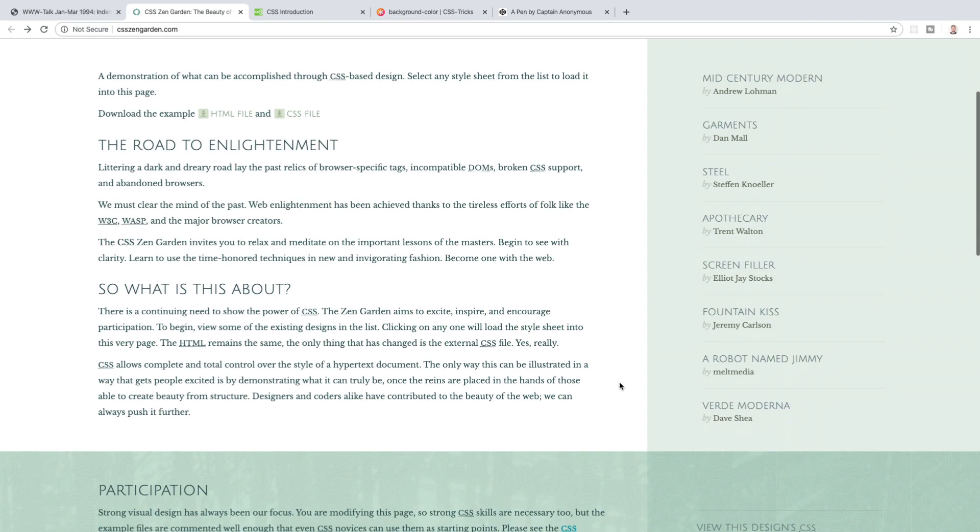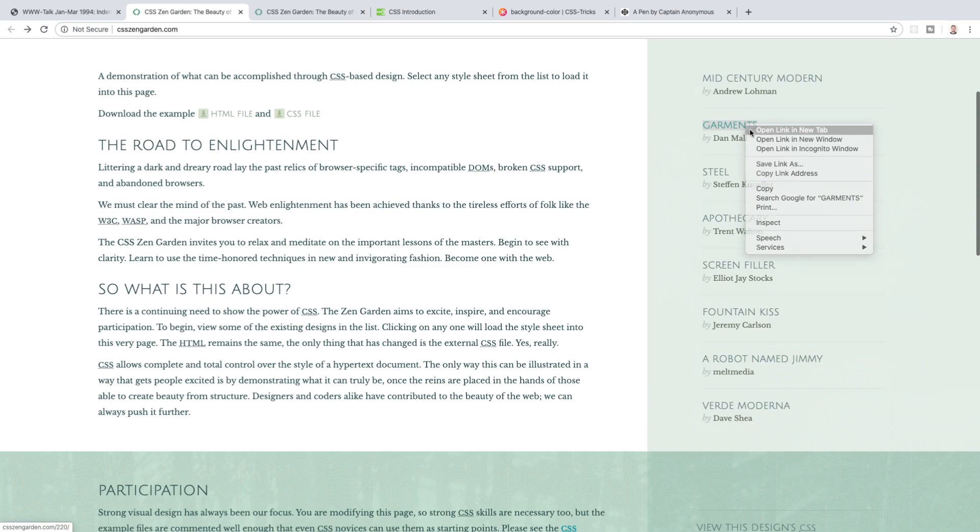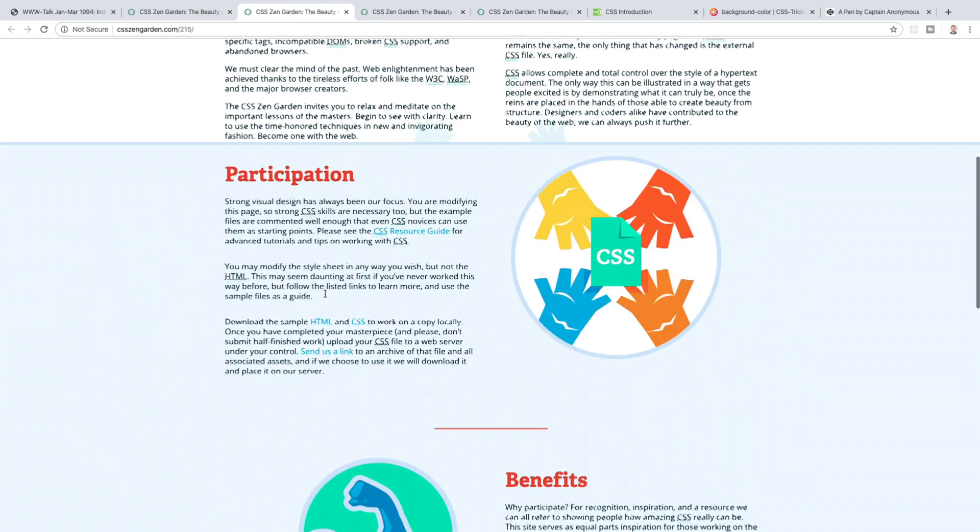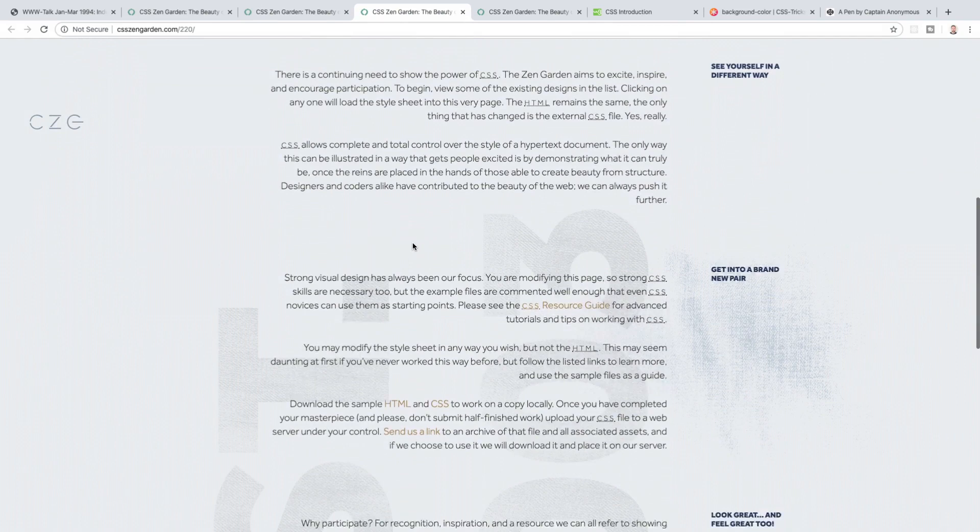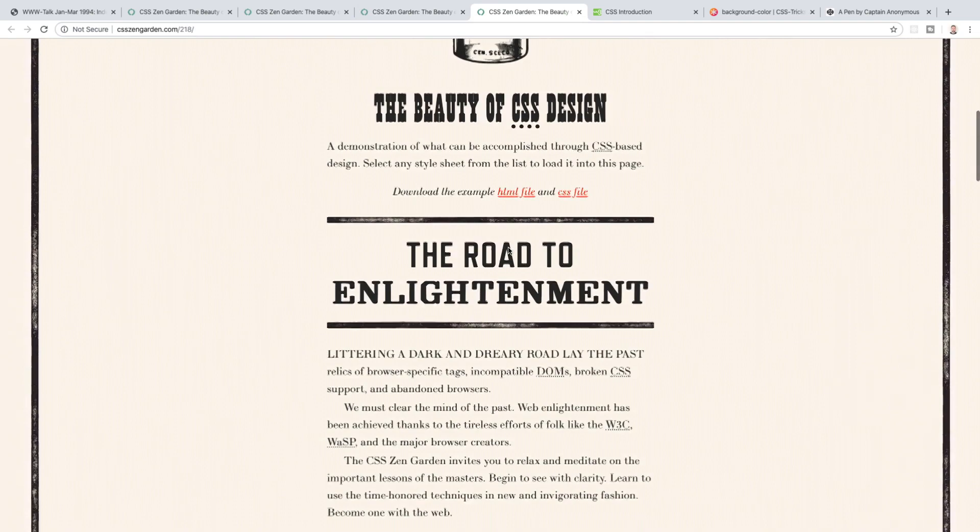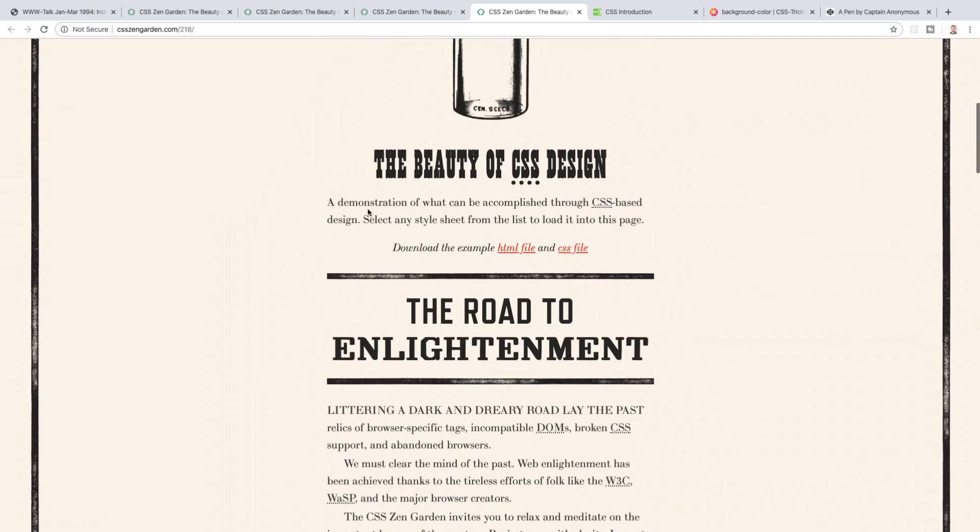So CSS Zen Garden is in essence an example website which demonstrates well what can be done and accomplished with CSS. It is a site where the HTML remains unchanged and only the styles applied with CSS are changed. So if we look at a robot named Jimmy, Garments, and Apothecary, you will see how radically different each of these sites are despite having exactly the same HTML markup. Everything from the layout to the color scheme to the typefaces, backgrounds, etc., are all varied. It's the same HTML but different CSS. As the site says, it's a great demonstration of what can be accomplished through CSS-based design, which is why I thought it was important to show you.